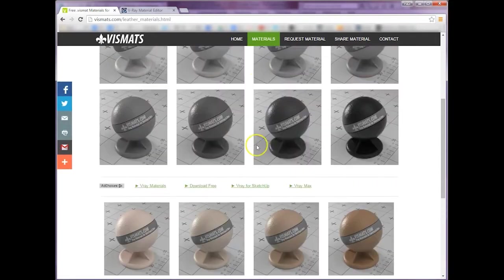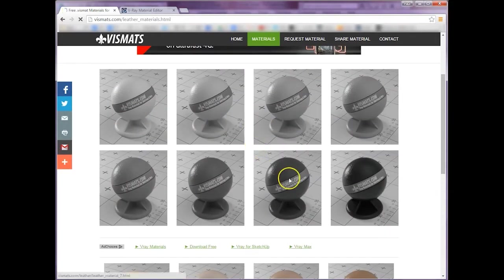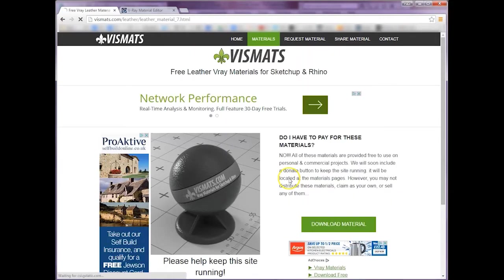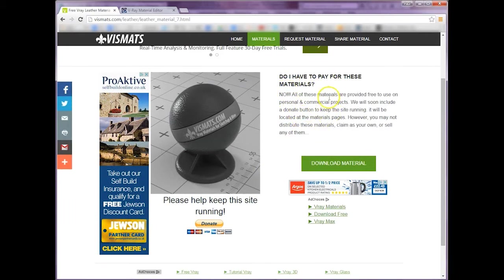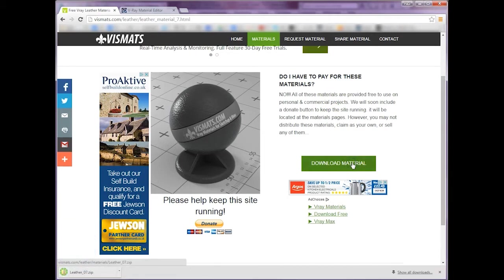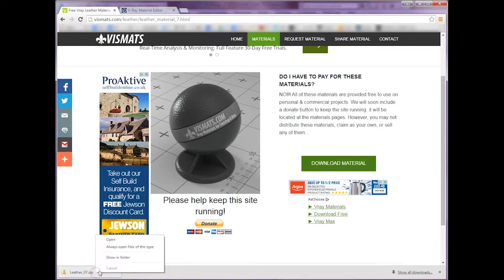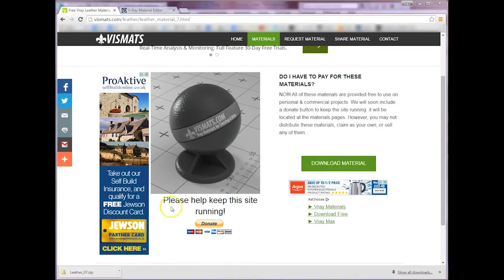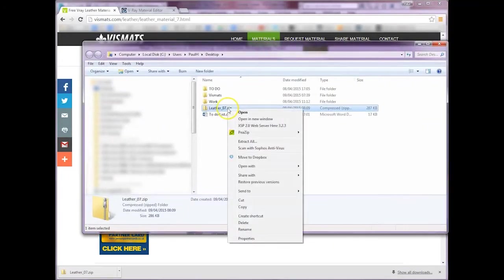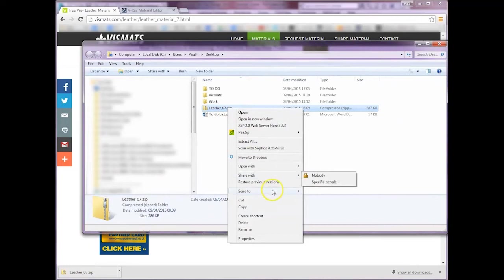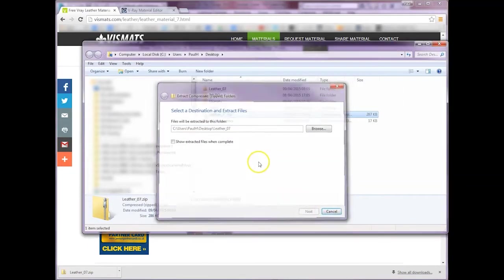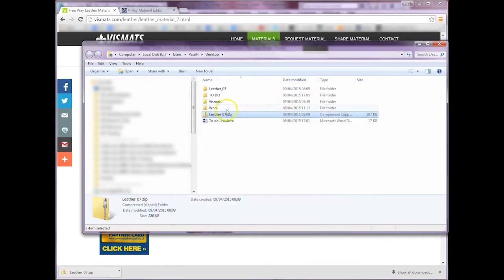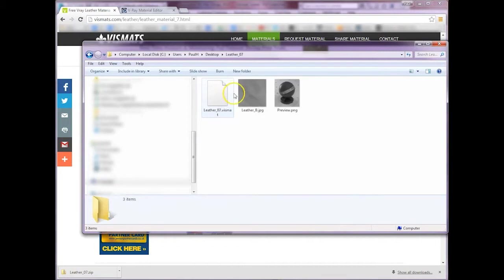We're going to download a leather material, so this one. You don't have to pay for these, you don't even have to sign up on this website, which is fantastic. So let's download it, and it gives you this zip file which obviously you need to extract. Let's grab it and extract it to get the files, and you'll notice once we've extracted it, that it gives you the vizmat file and then any textures that are associated to that.